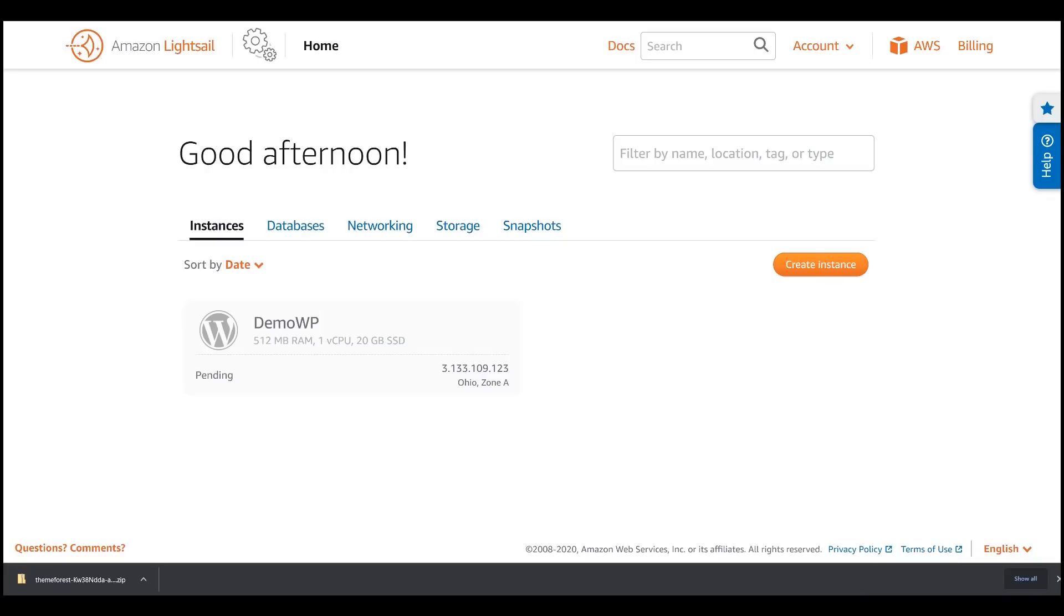It will take some time until our instance is created and WordPress instantiated. After several minutes, your instance should now be in running state.